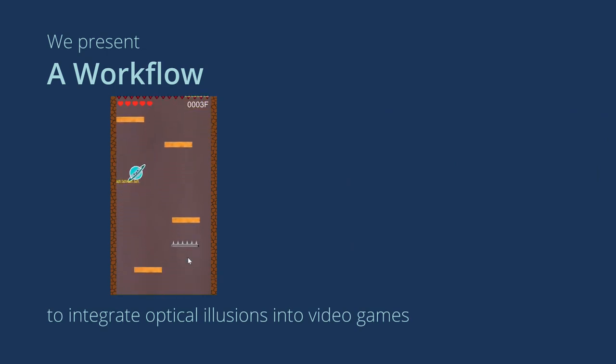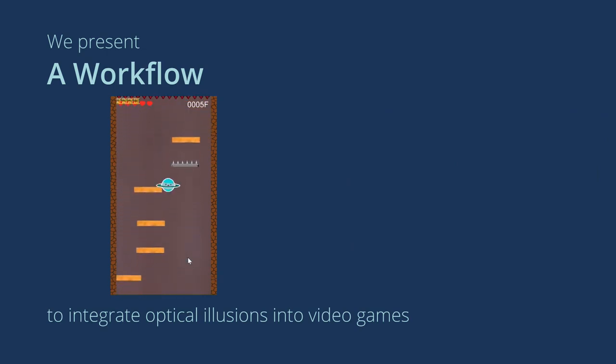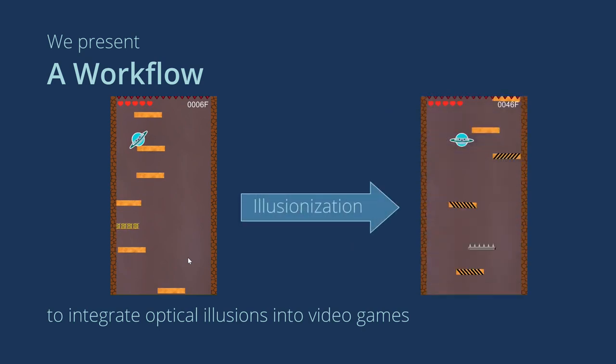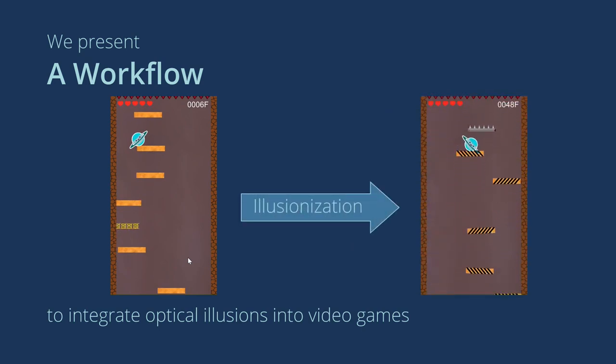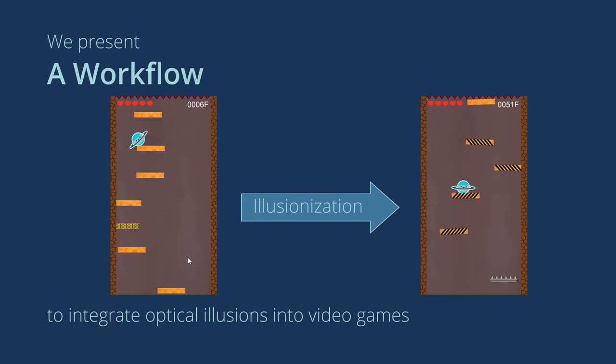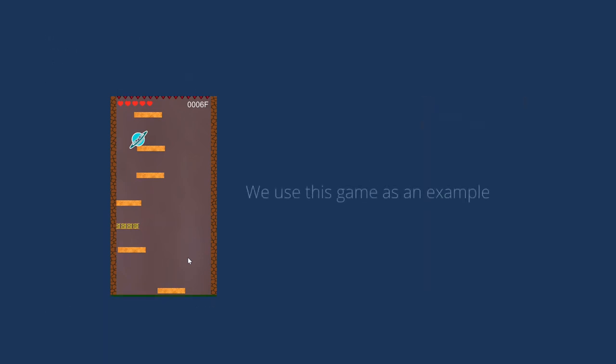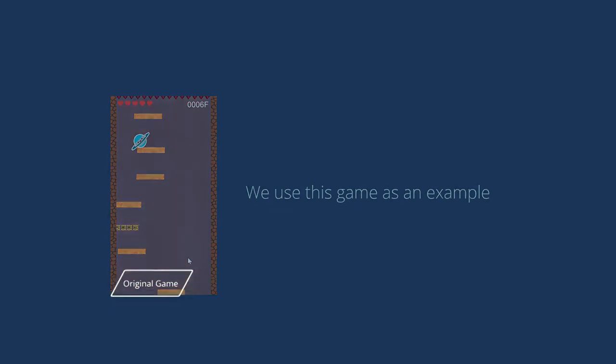Here we show an example of illusionizing a classic game where the player must keep stepping down the platforms to survive. After following our workflow, an optical illusion is applied to the game. Here, we will use this game as an example.